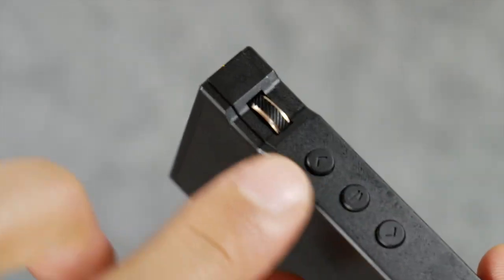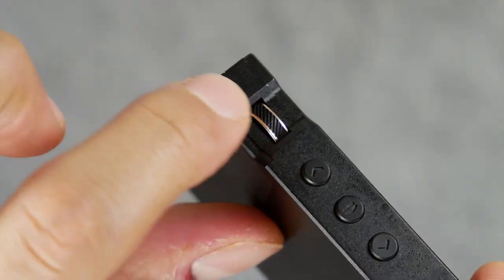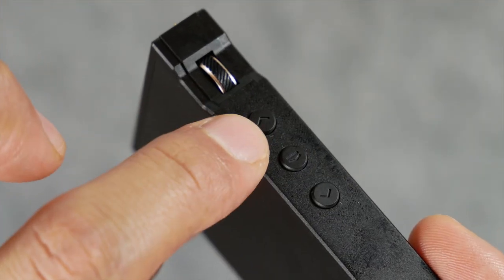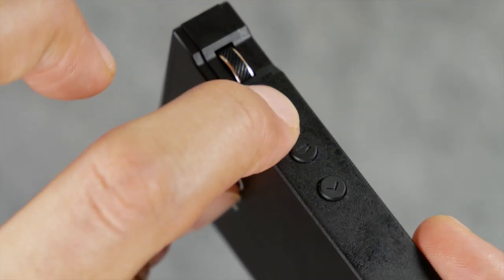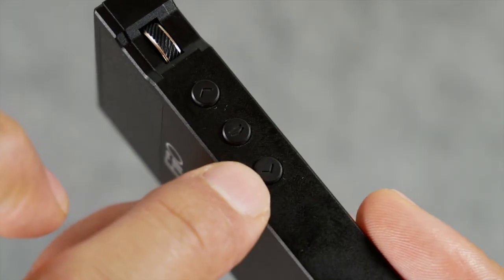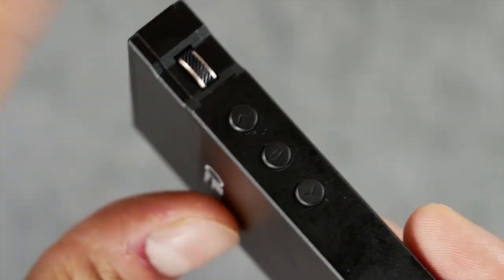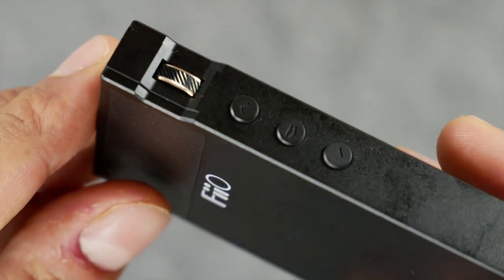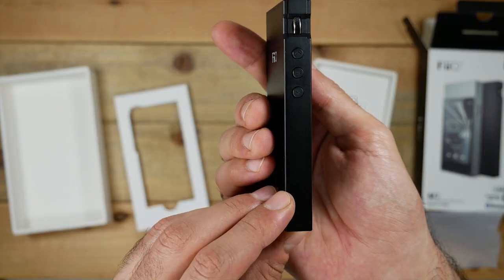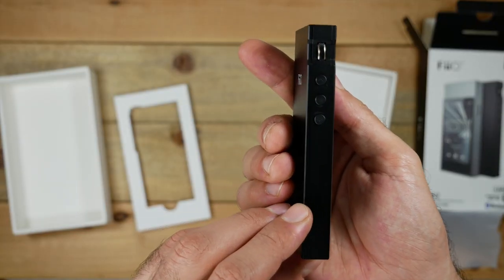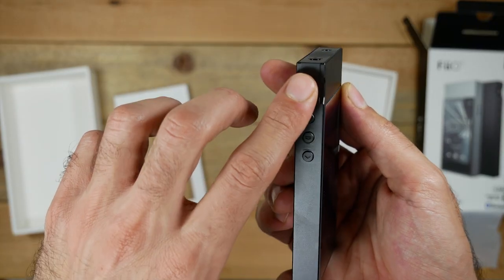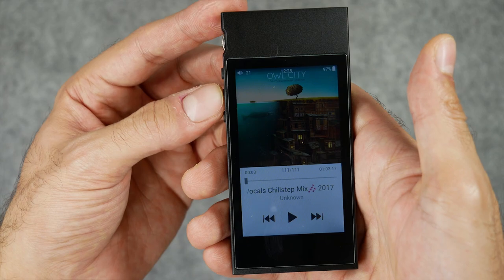The scroll wheel is to raise and lower the volume. The top button is to go to the previous track. The middle button is to play/pause, and the bottom button is to skip to the next track. I actually would have thought that the bottom button would go to the previous track and the top button would go to the next track, but it's just the opposite.